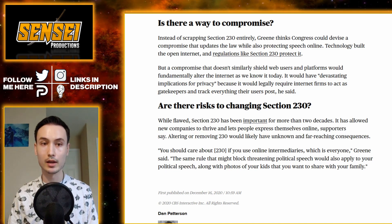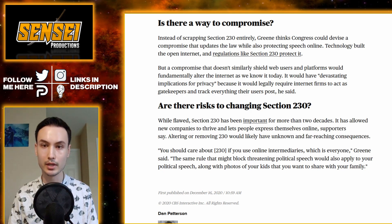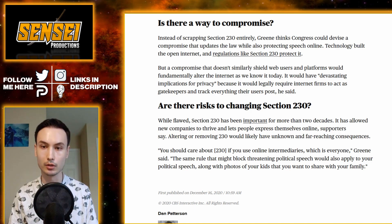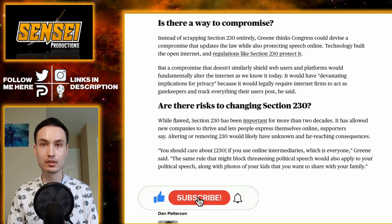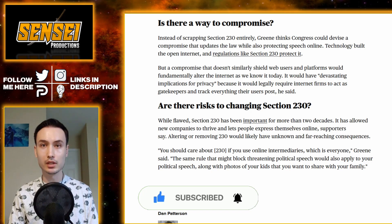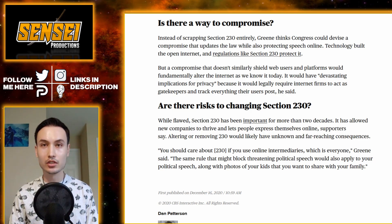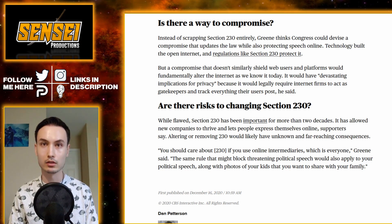Is there a way to compromise? Instead of scrapping Section 230 entirely, Green thinks Congress could devise a compromise that updates the law while also protecting speech online. Technology built the open internet and regulations like 230 protected it. But a compromise that doesn't shield web users and platforms would fundamentally alter the internet as we know it today. It would have devastating implications for privacy because it would legally require internet firms to act as gatekeepers and track everything their users post. All this is because of what happened a week ago — everyone is just being too reactionary right now. Repealing Section 230 actually goes against what they're trying to do; it essentially gives more power to the government to control what you're saying online. The problem is that's what the social sites are doing right now, so we need a compromise and a middle ground.